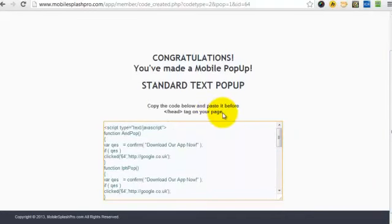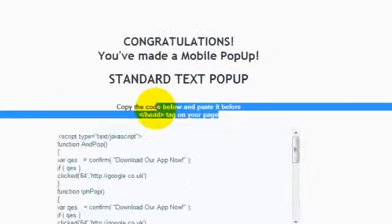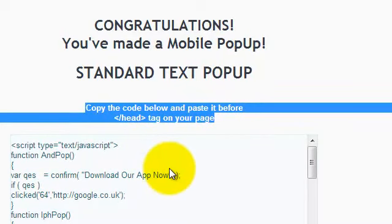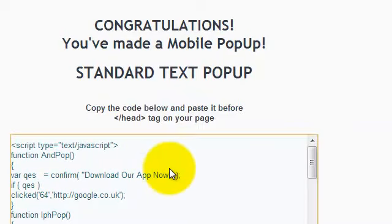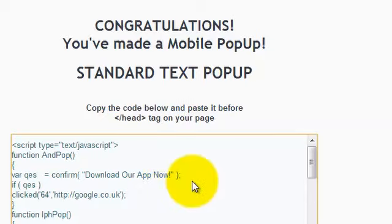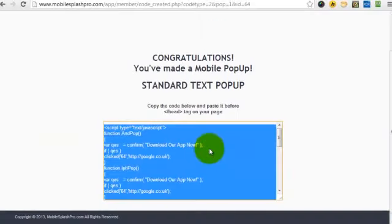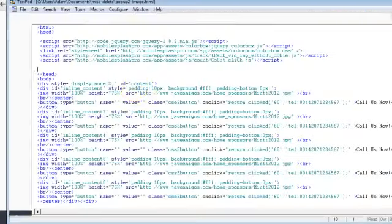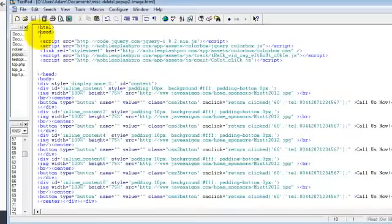Now, it explains here what you need to do. You copy the code below, and paste it into the head tag, or just before the closing head tag, on your page. So, we do Ctrl A to select all, then Ctrl C to copy, and then we go to our web page.